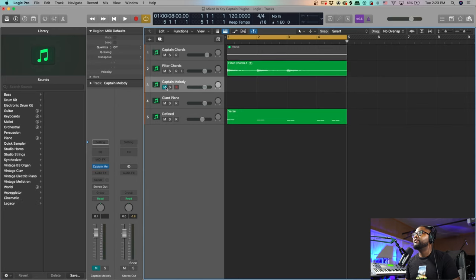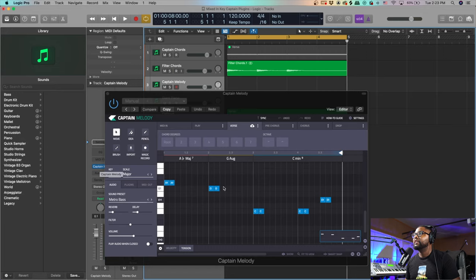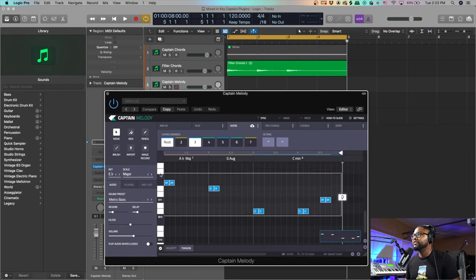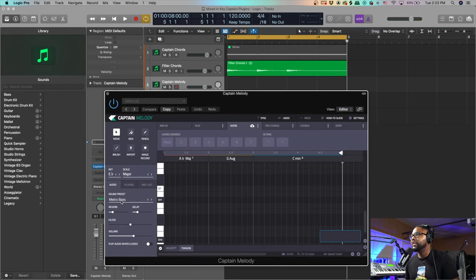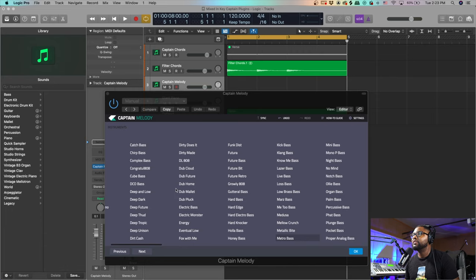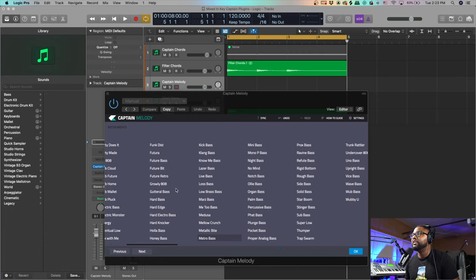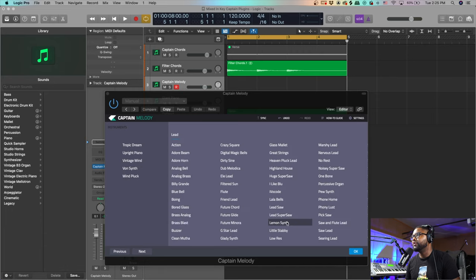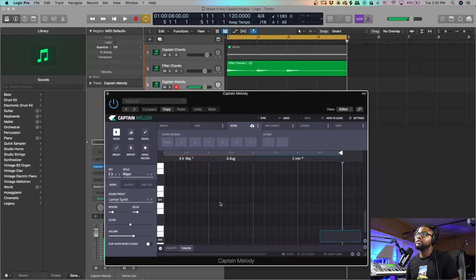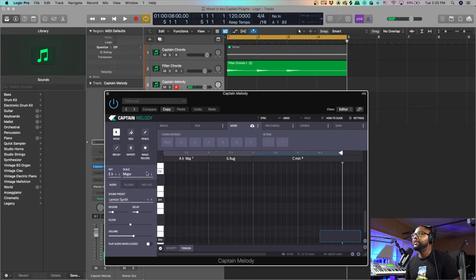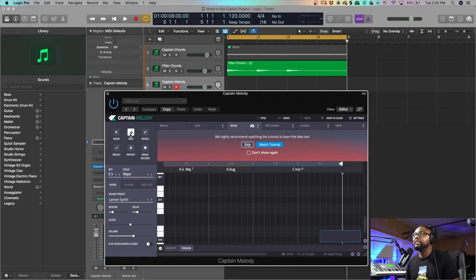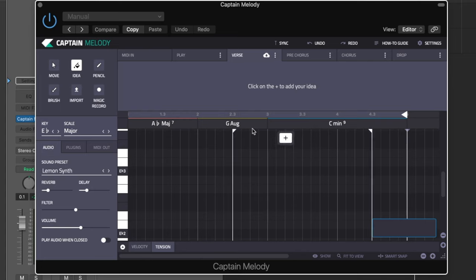Now that we have our baseline, let's open up Captain Melody again. Let's add a little melody to this. So we're going to change the sound to some sort of synth lead. We're going to use the Lemon Synth. I like how this sounds.